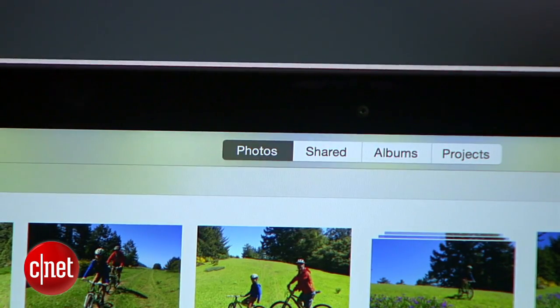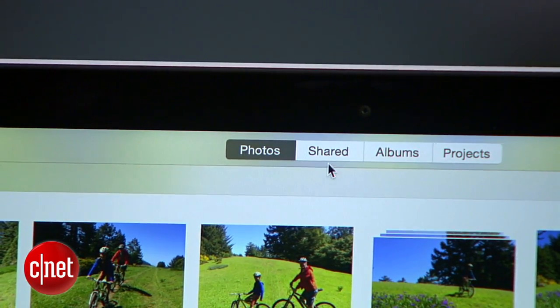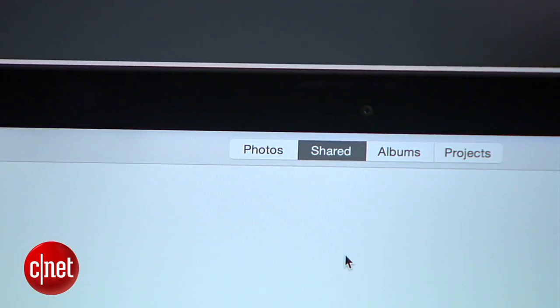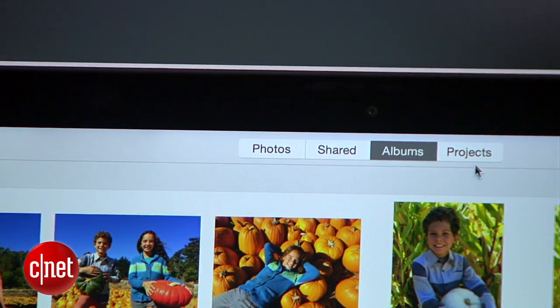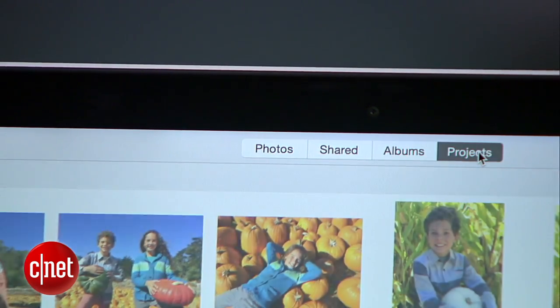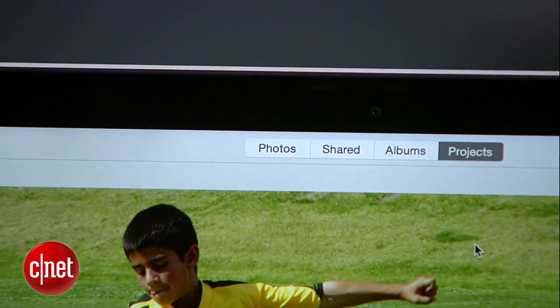Everything shown so far is under the Photos tab, but there are four main buttons across the top, including Photos, Shared, Albums, and Projects. As this is a demo machine from Apple, I haven't made any shared albums. But the Shared button is where you'll see all of the albums of photos you're currently sharing and the ones shared with you.